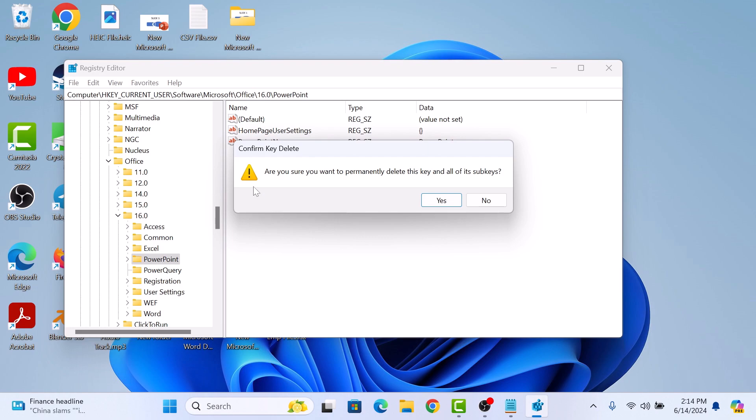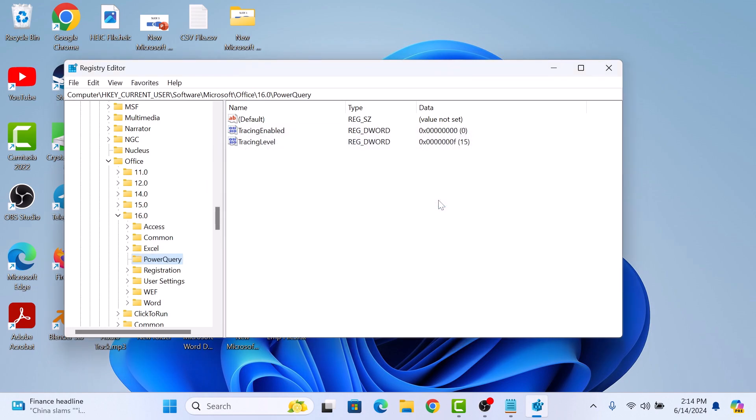Confirm deletion by clicking on Yes. By deleting this folder, you are essentially removing all the custom settings, and PowerPoint will recreate this folder with default settings the next time you launch it.